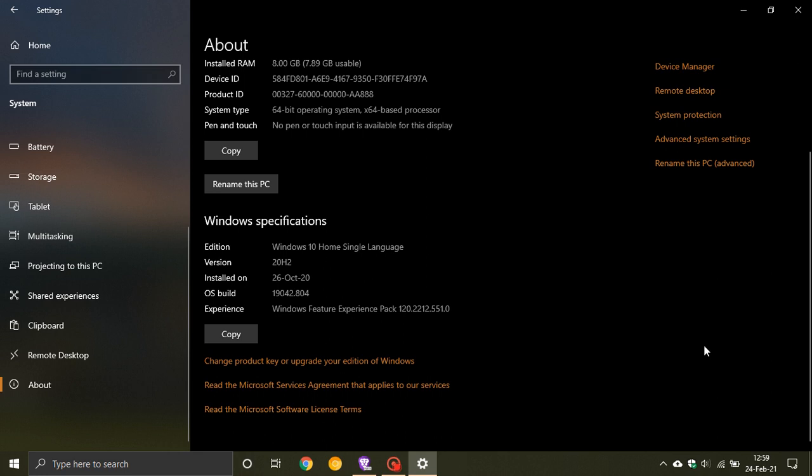So basically what it's going to do is it's going to take the load off the Windows Update experience, because at the moment with a Windows feature update, you've got your new features coming in the feature update, and you've got your security patches and fixes coming as well, and obviously other little fixes in the update.